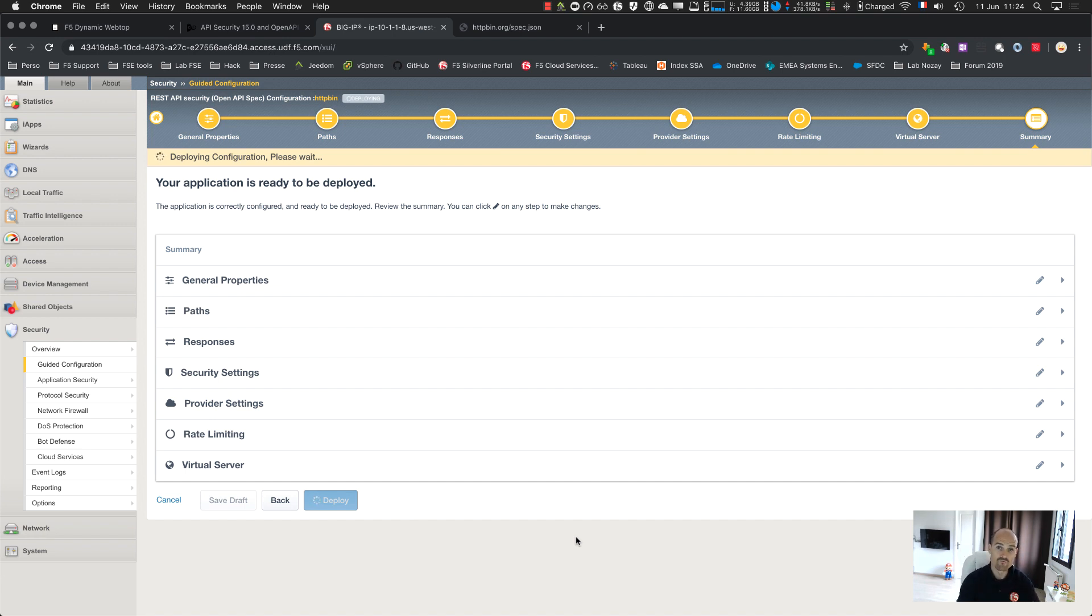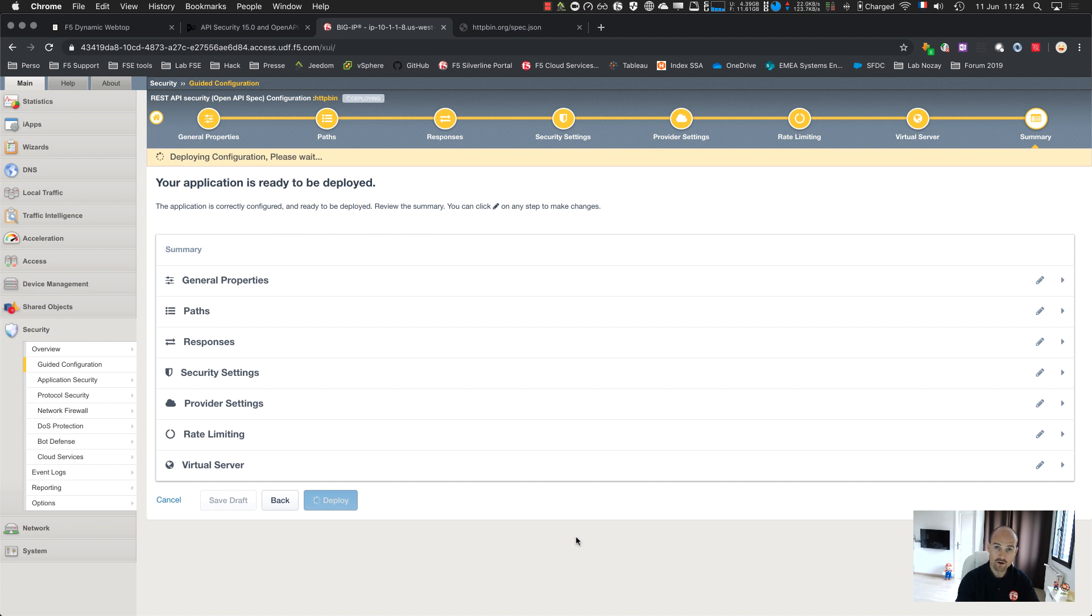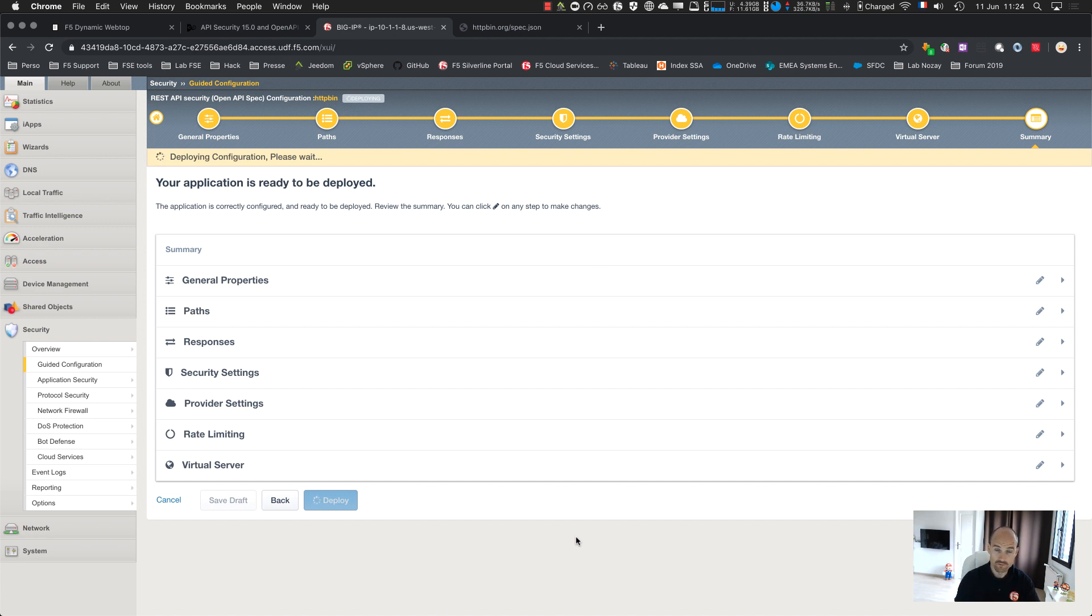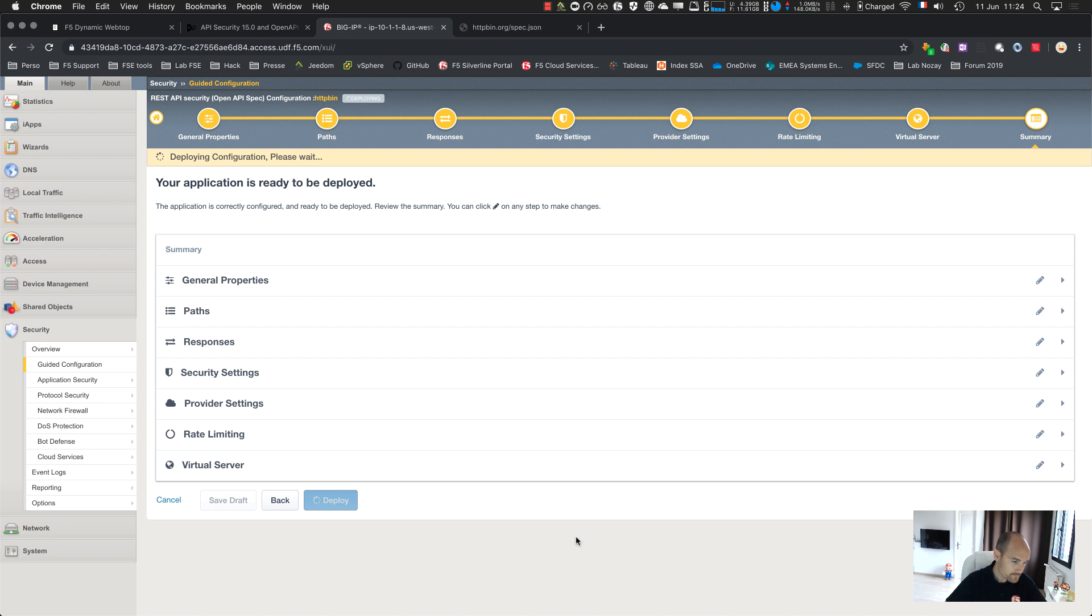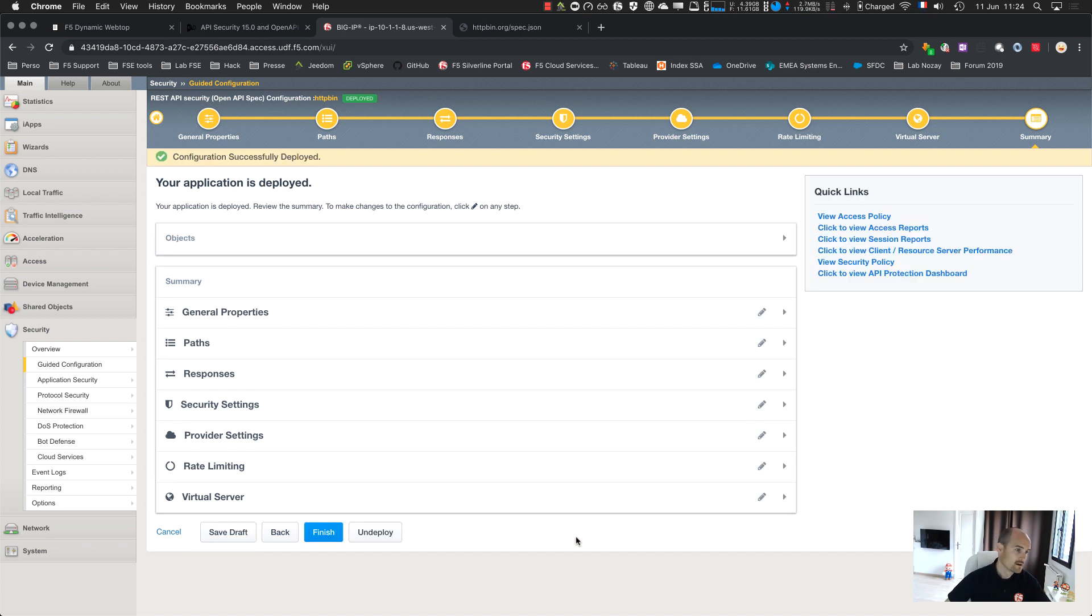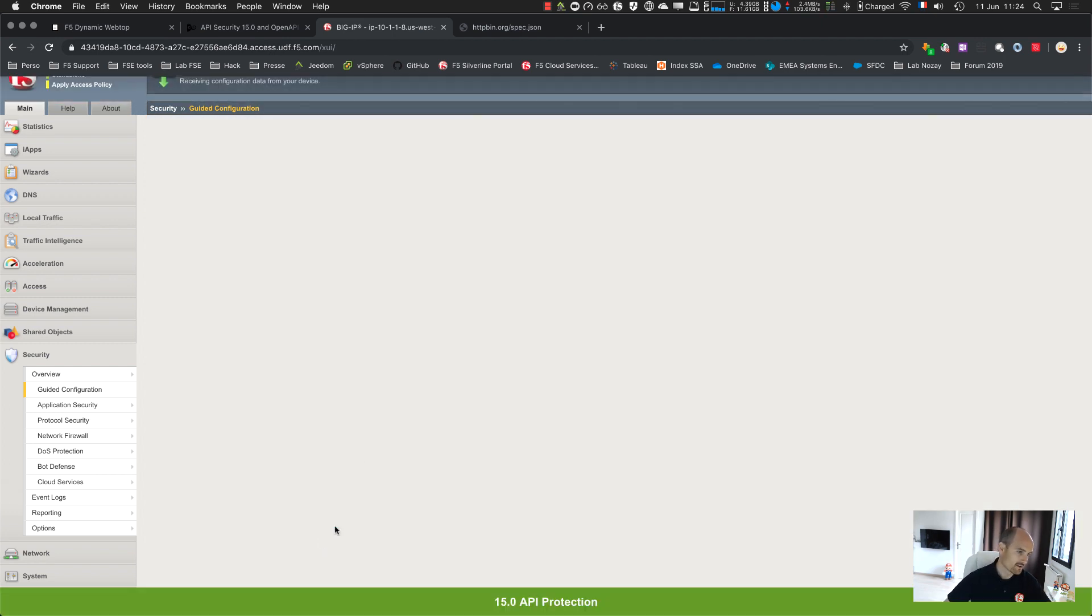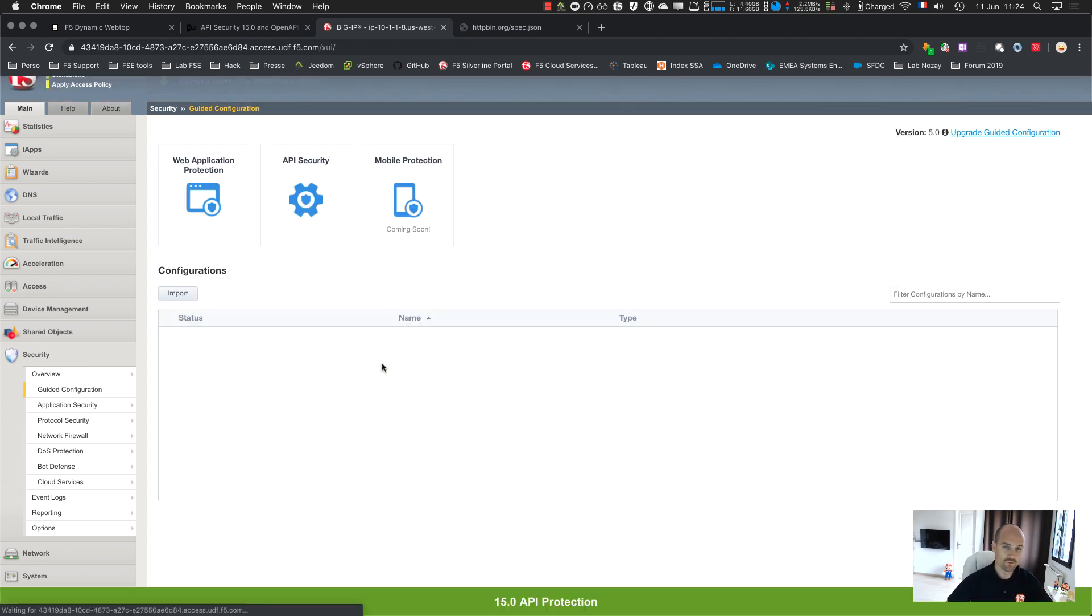The template is creating an APM profile with everything around the authorization, authentication with OpenID connect and OAuth V2 with Azure ID. It's creating as well a kind of tree with all the paths for the endpoint. And it's creating a WAF policy with the methods, with the URL, with the parameters. So it's deployed. Perfect. So far, so good.